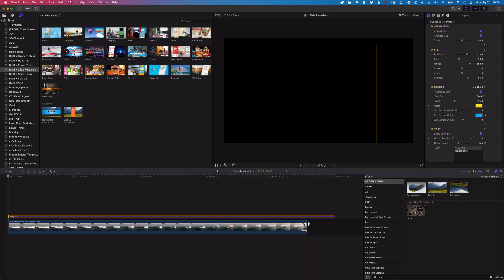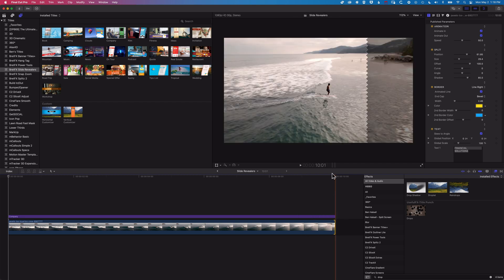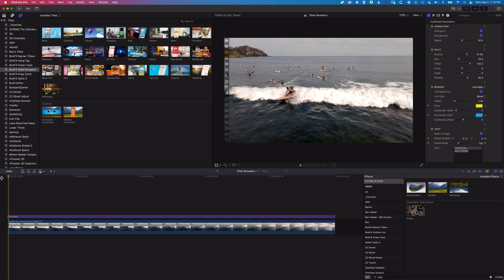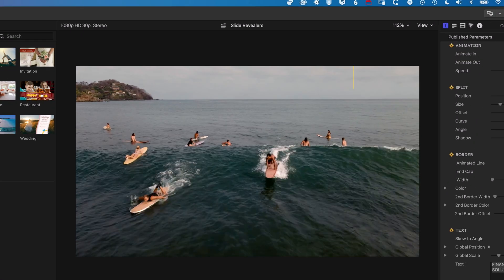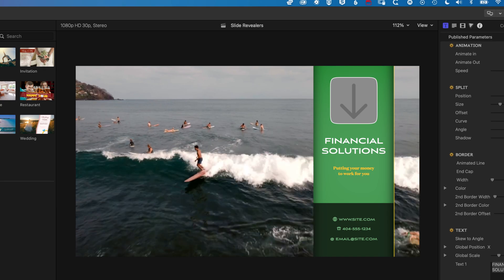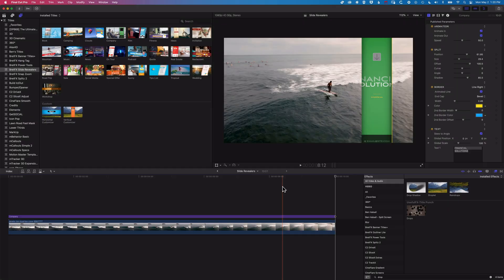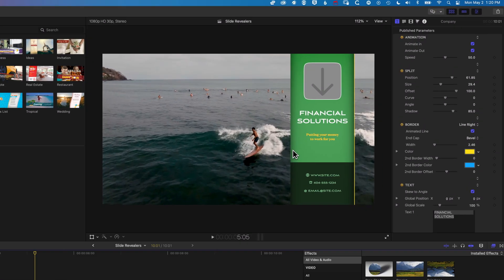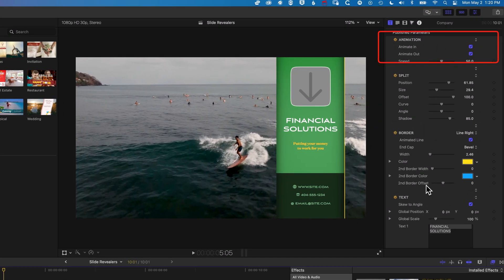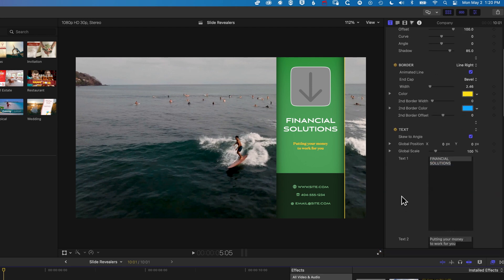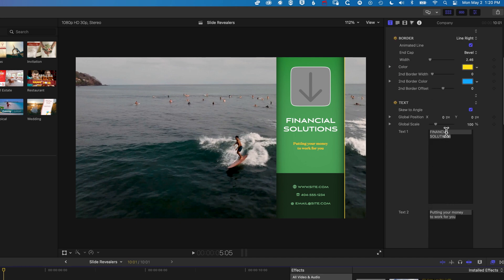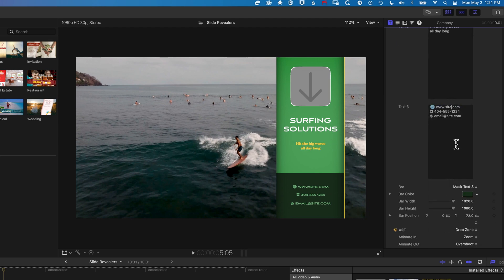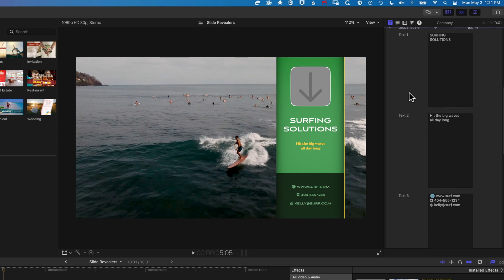I'm just going to stretch my clip out a little bit so it fills the whole Slider Revealer. We can come back to the beginning and play this through, then have a look at how we modify some of the settings for the Slider Revealer. You can see we have this very slick Animate In and Animate Out option, and we obviously have all those customizable elements as well. If we place the playhead right in the middle of our clip, we can see options to turn on or off our Animate In and Out, and we have options to modify our type — so we can add any text we want. We'll just change this first title.